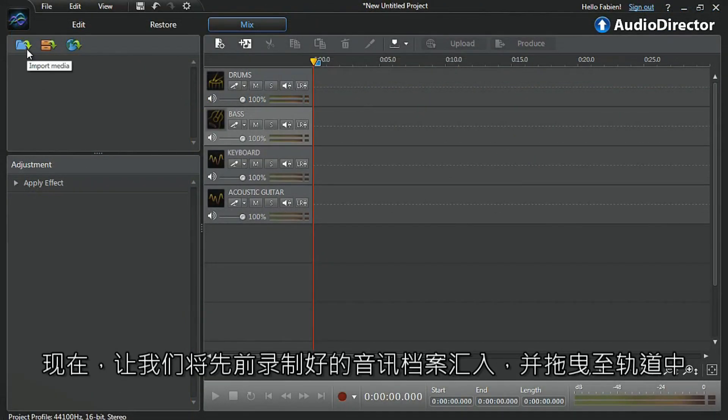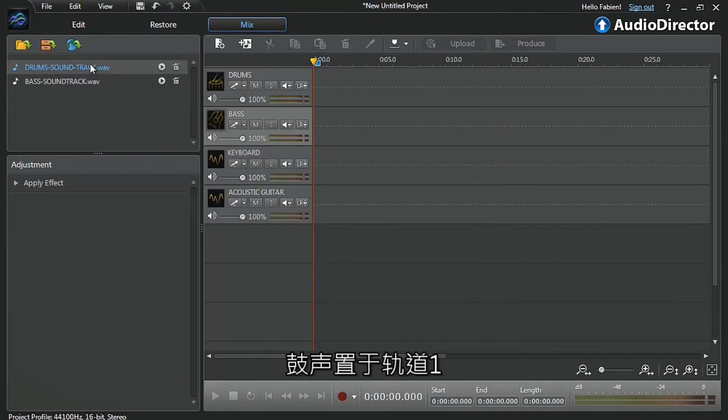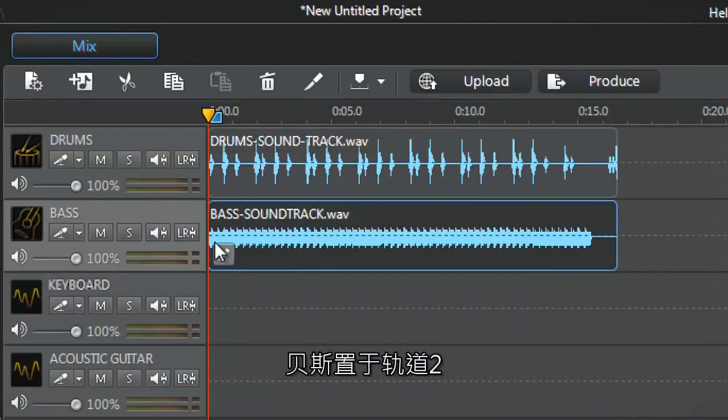Now let's import our bass pre-recorded audio and drag them onto the tracks. Drums onto track one and bass onto track two.